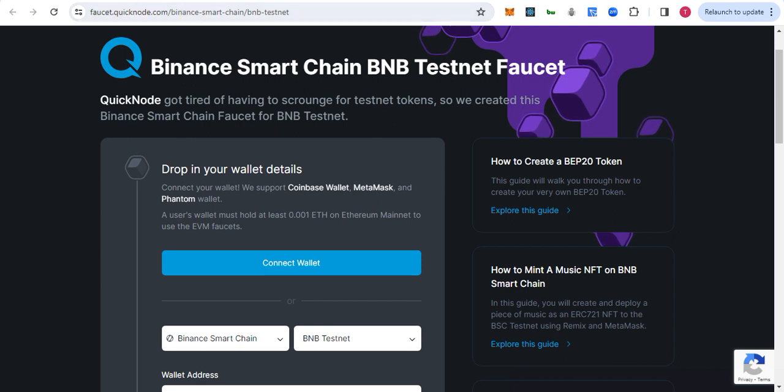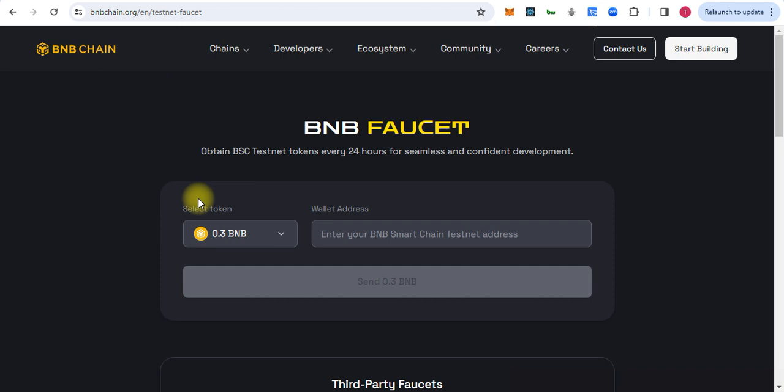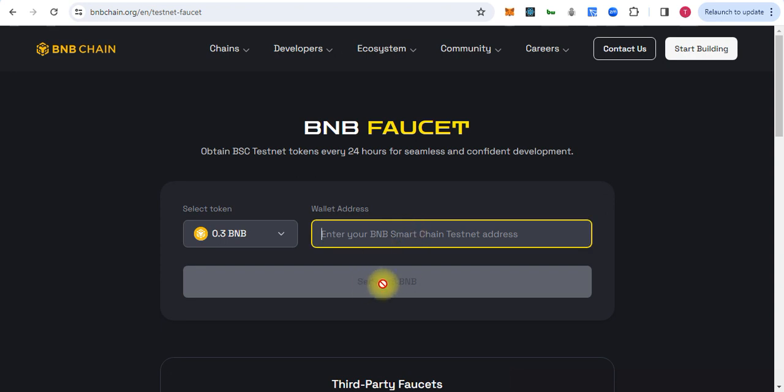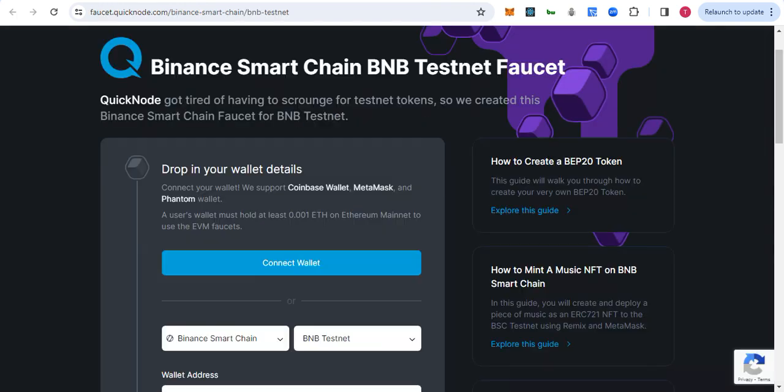It's from the BNB Chain and it's totally free. We can claim 0.3 BNB every 24 hours. You have to paste your wallet address here and simply click send the BNB.